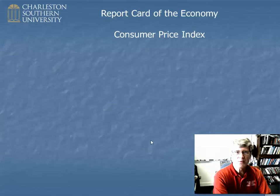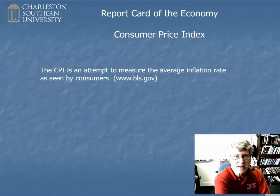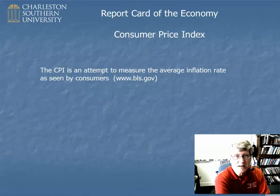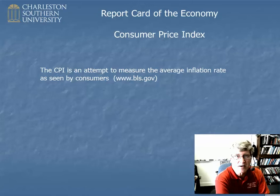What is the Consumer Price Index? It's an attempt to measure the average inflation rate as seen by consumers. There's also the Producer Price Index, which tracks producer prices, and the GDP deflator, which is calculated differently and attempts to measure the inflation rate across the whole economy, including things that the government might buy.